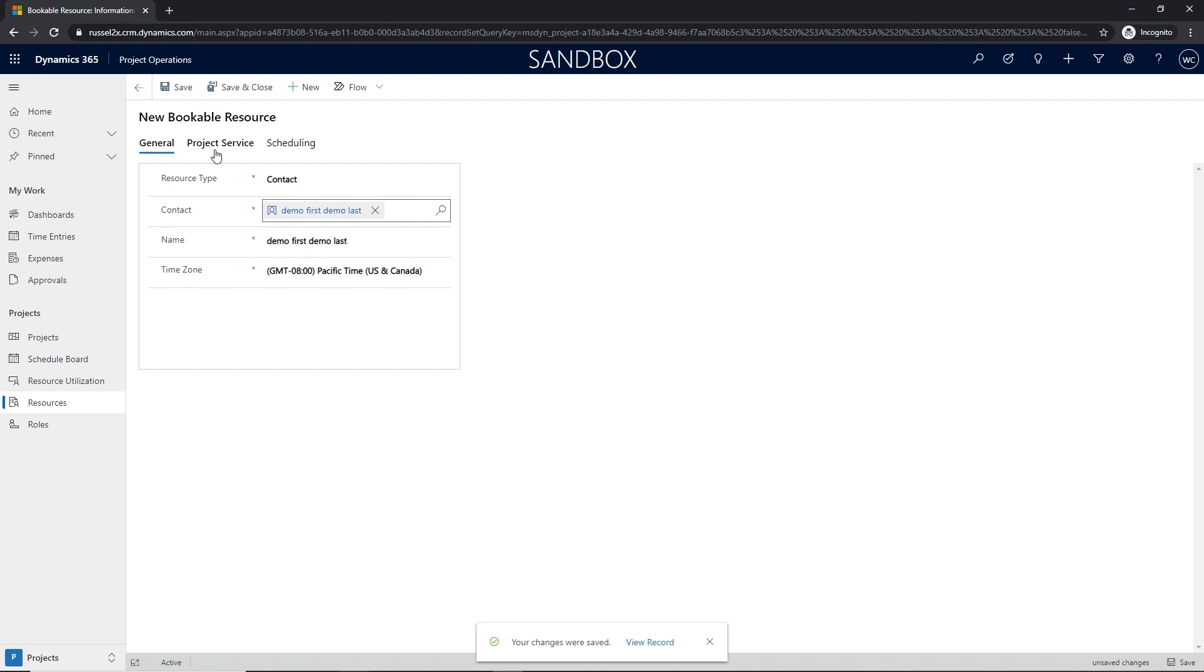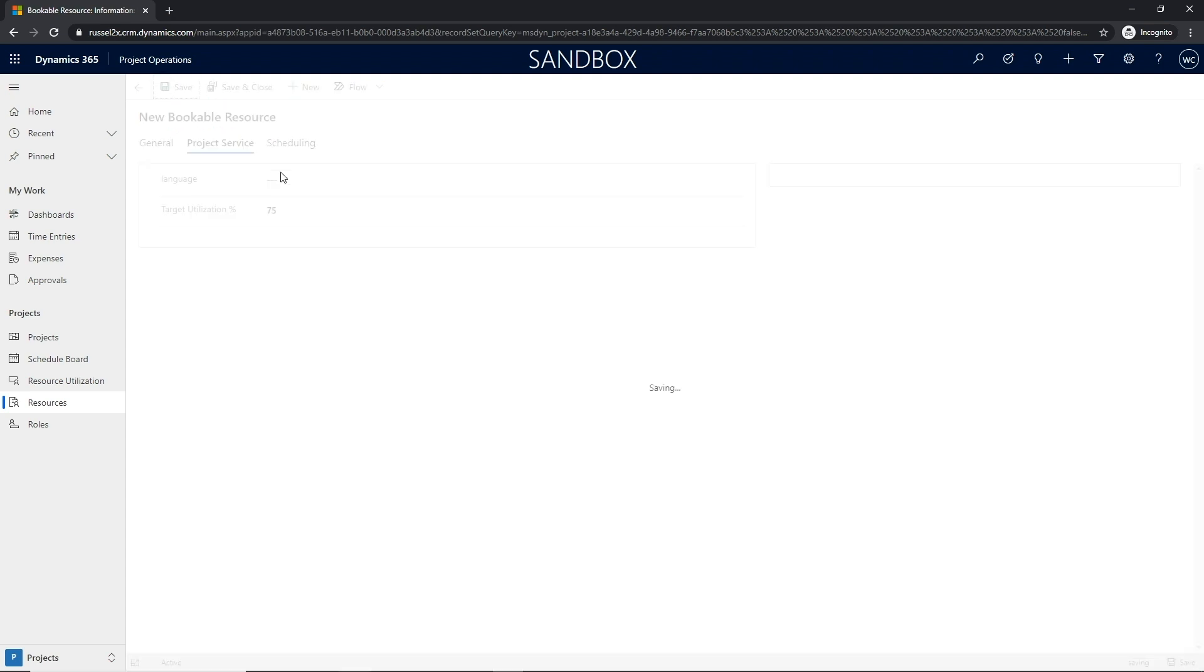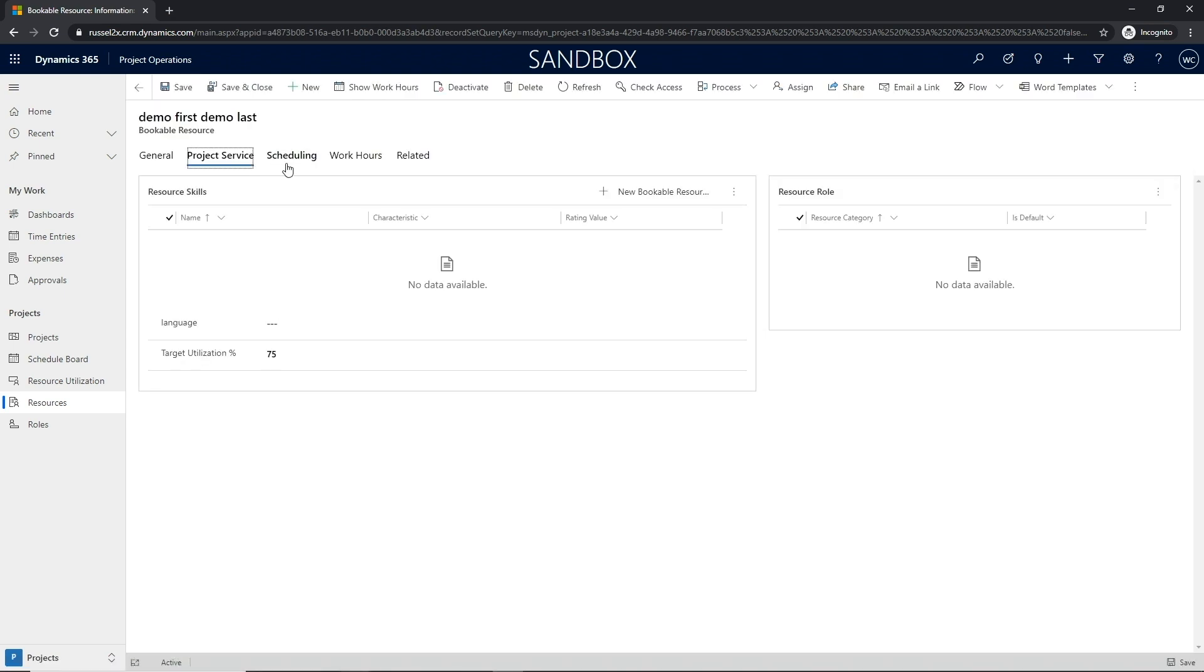Once the resource has been defined, the next step is to associate and define the level of utilization and associated roles and skills that this resource will have in the application.